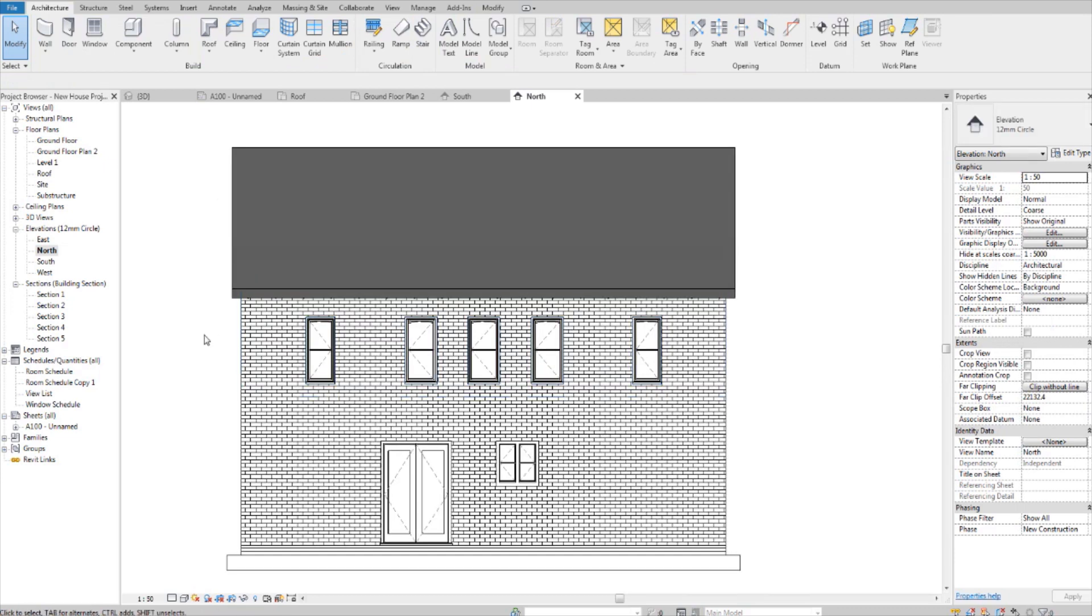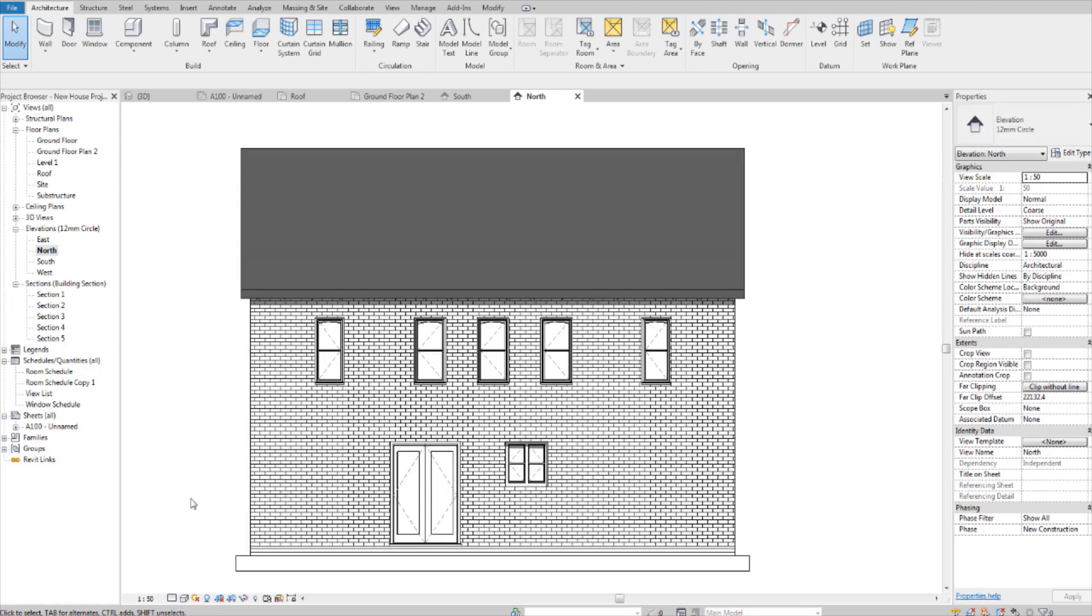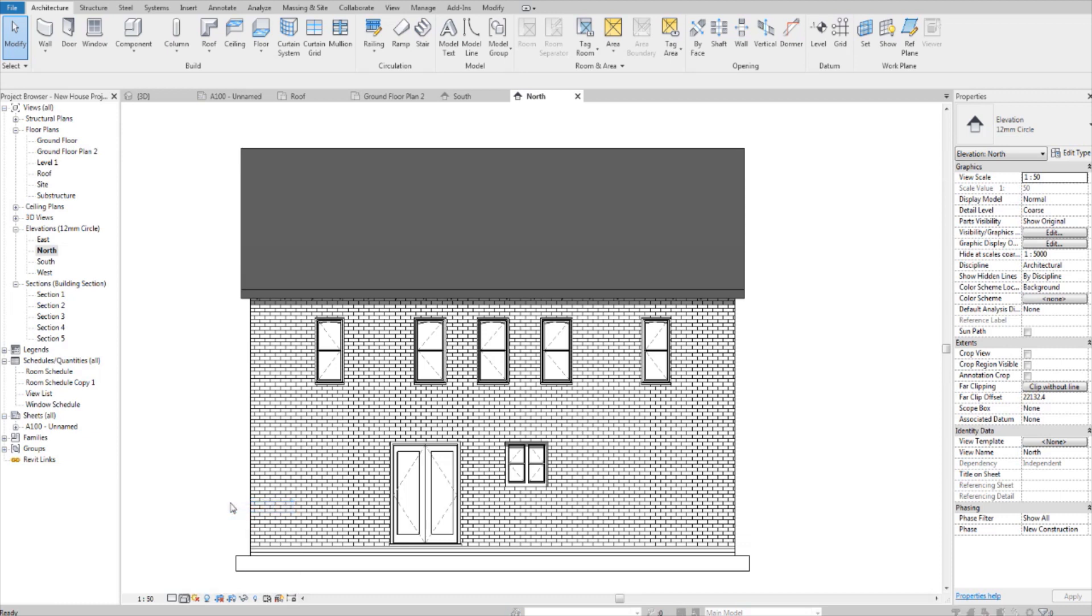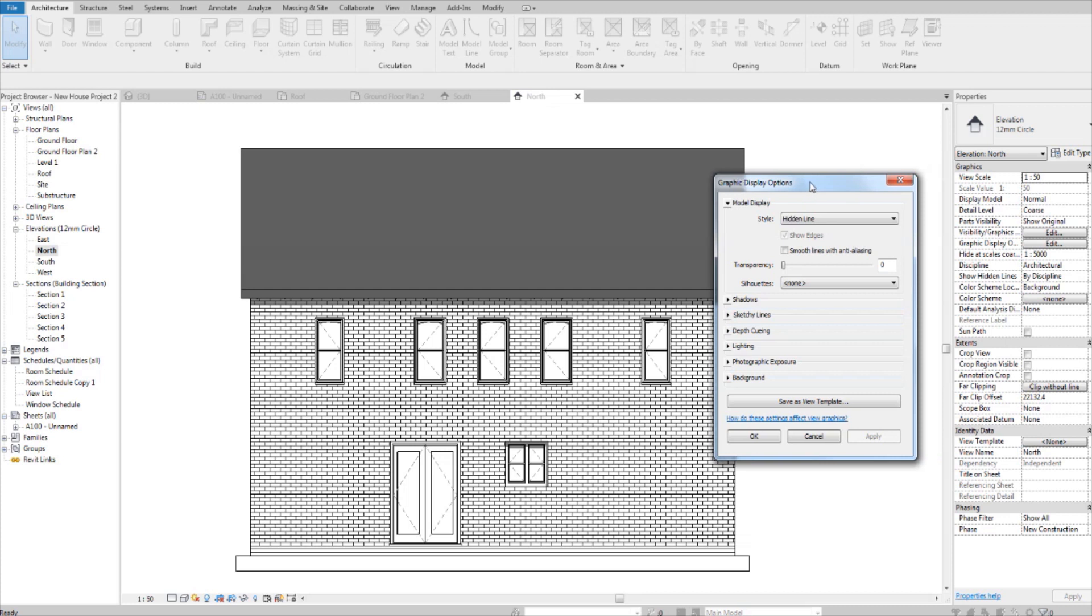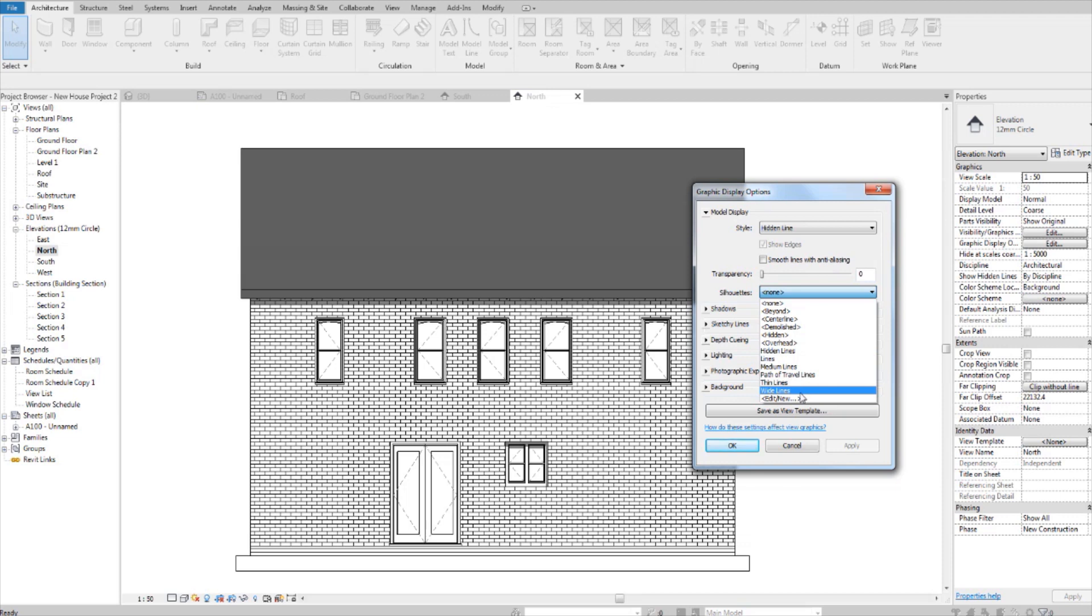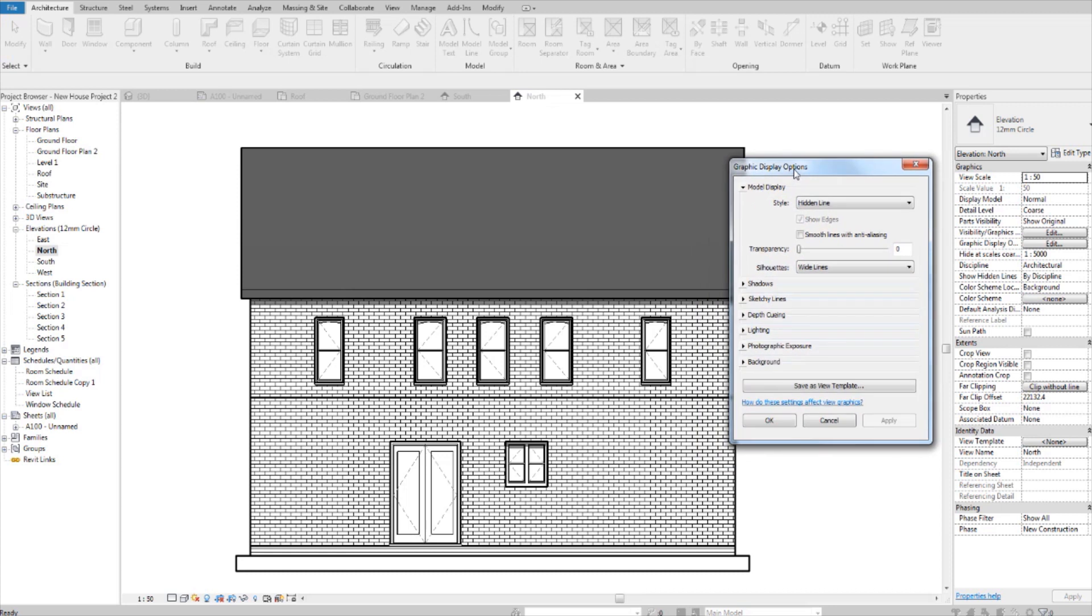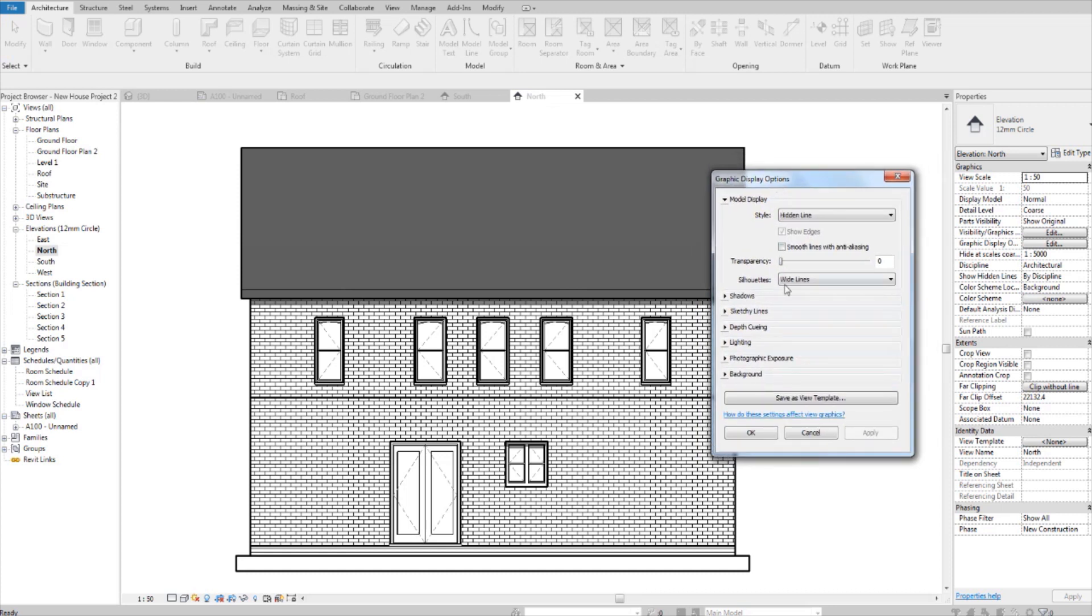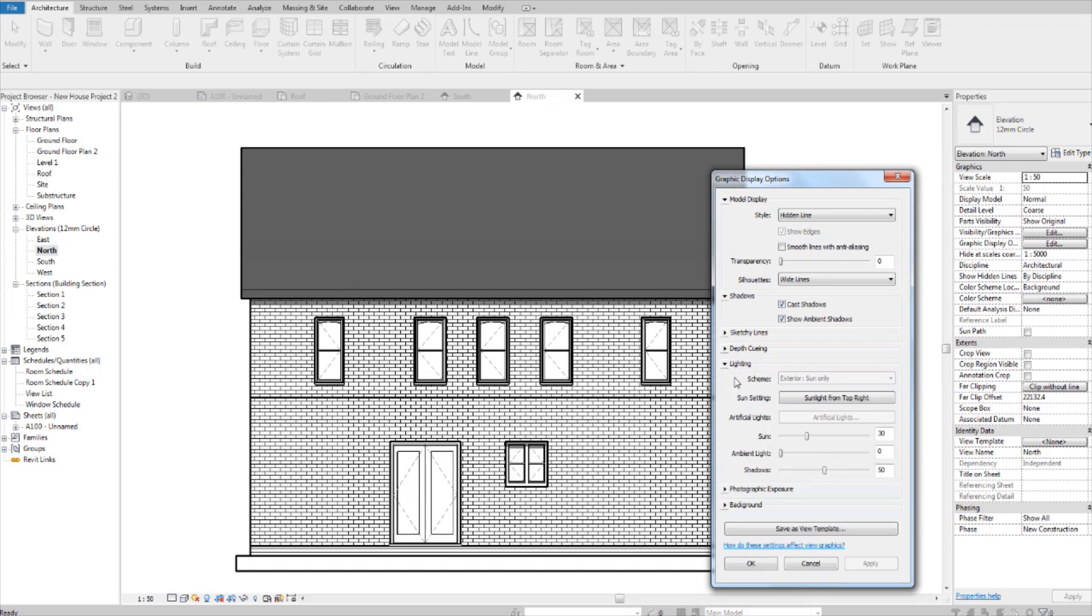Now to make this pretty, you turn on your shadows and we go into the graphic display options. And now we just need to edit some of these settings to make it look nice. Make sure that your drawing style is hidden line. And in silhouettes, select wide lines. Now that happens. And then go into shadows and show ambient shadows. And then go into lighting and make the shadows 20 because this is a bit too strong.